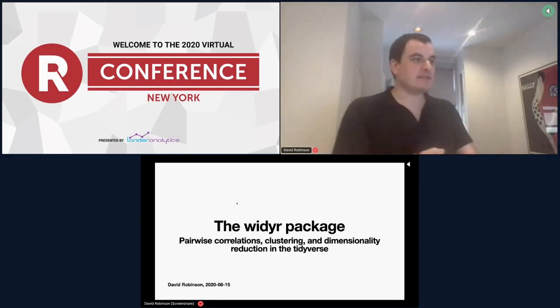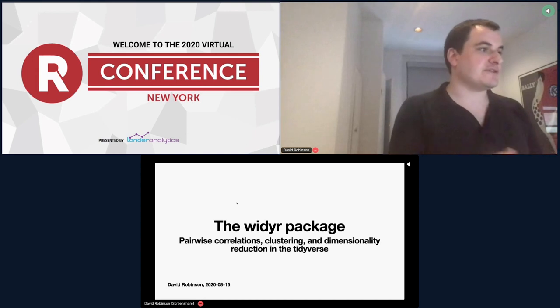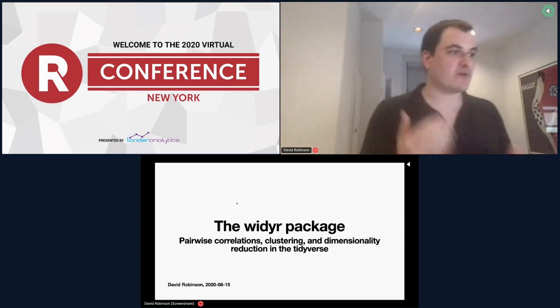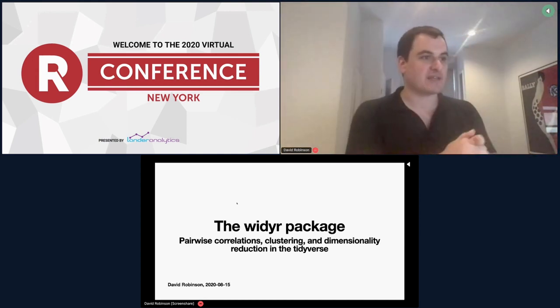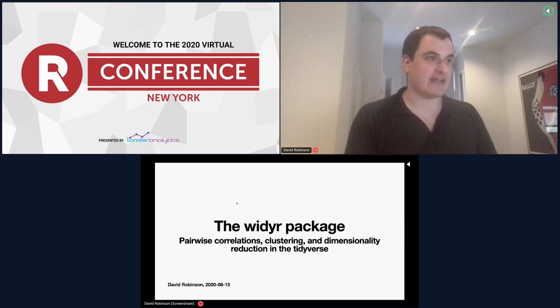Hi everyone. I'm Dave Robinson, and I'm really excited to talk about the YDR package. I'm going to share my screen now. This is a package that fits into the Tidyverse to do pairwise correlations, clustering, and dimensionality reduction all within the Tidyverse.